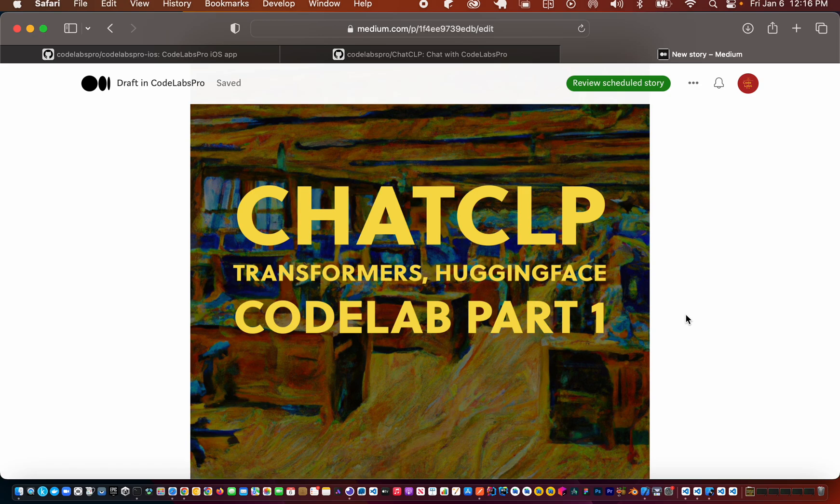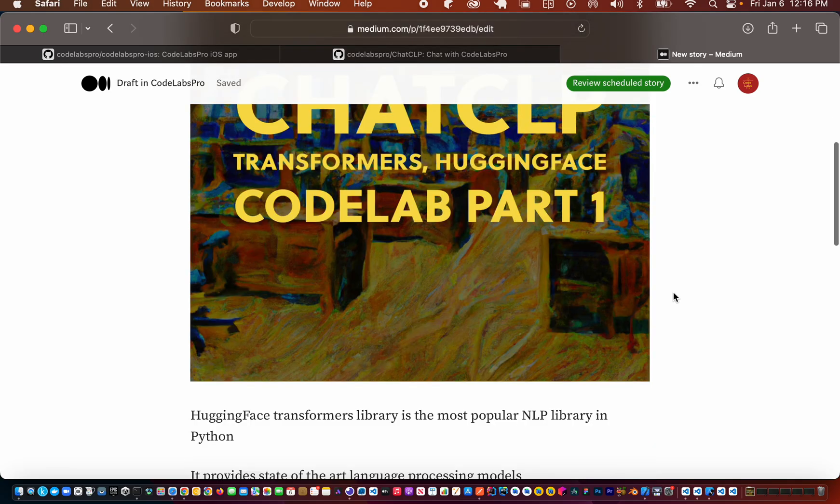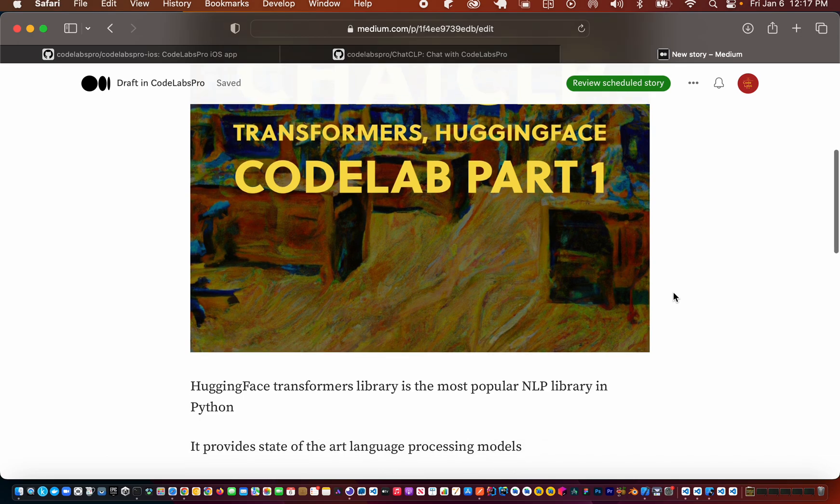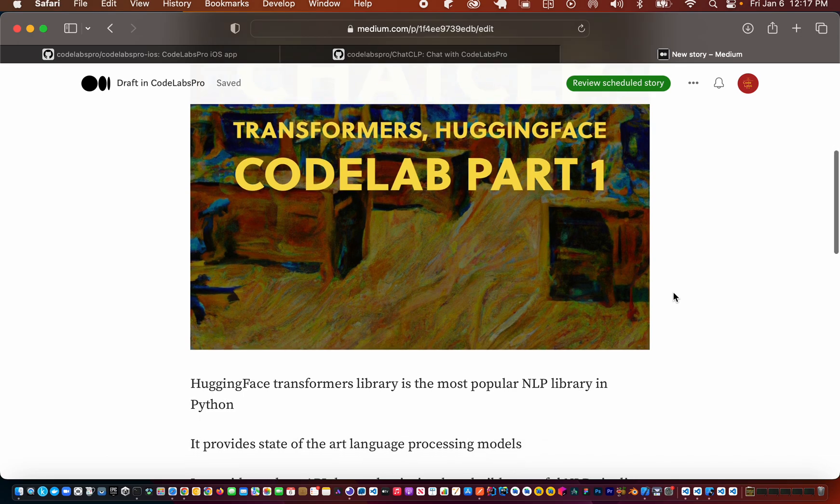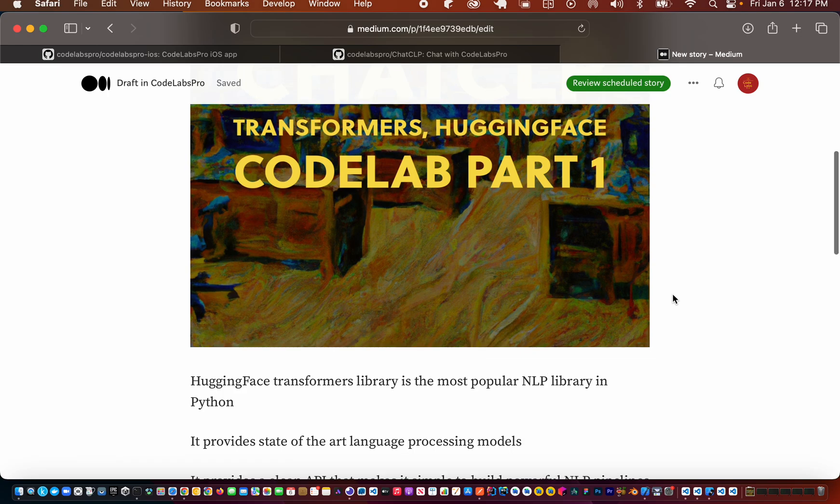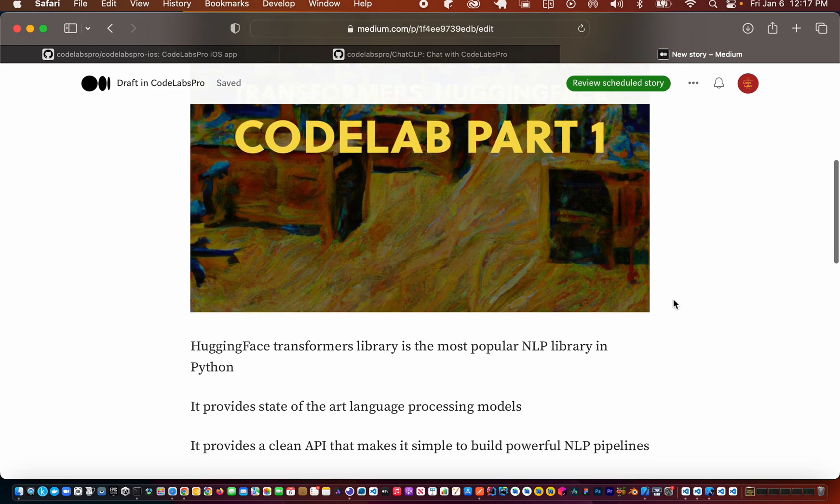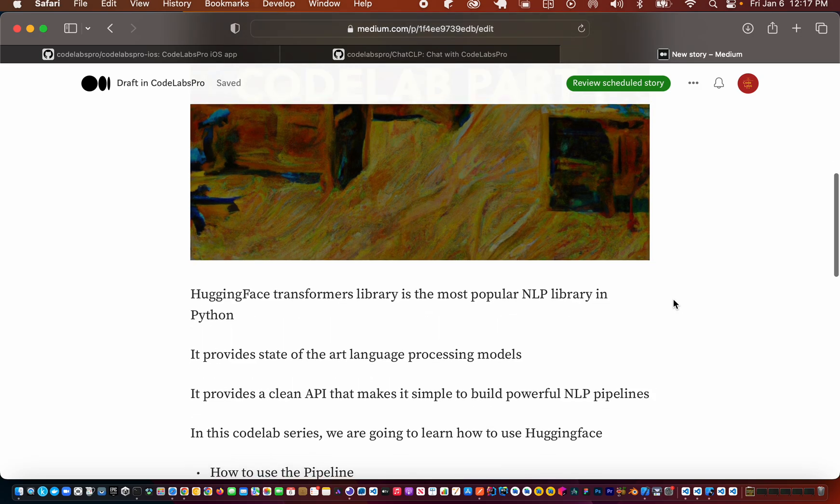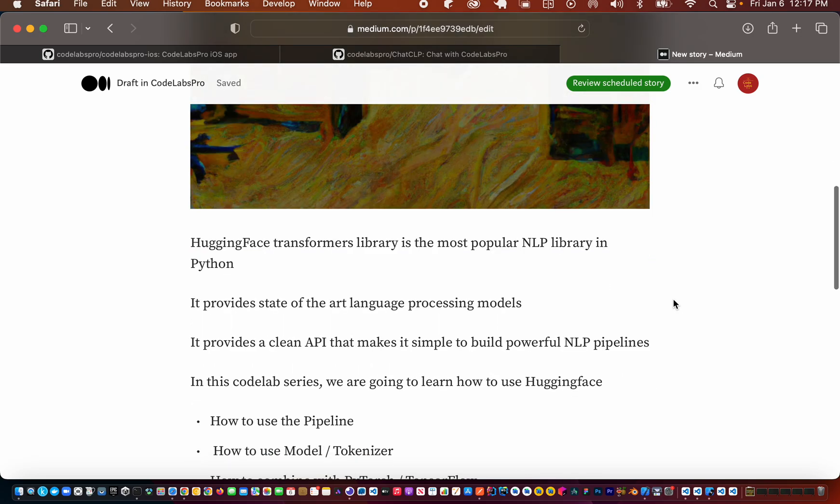Hi, welcome to this code lab on HuggingFace Transformers. HuggingFace Transformers are the most popular NLP library and they're good at natural language processing using state-of-the-art processing models.